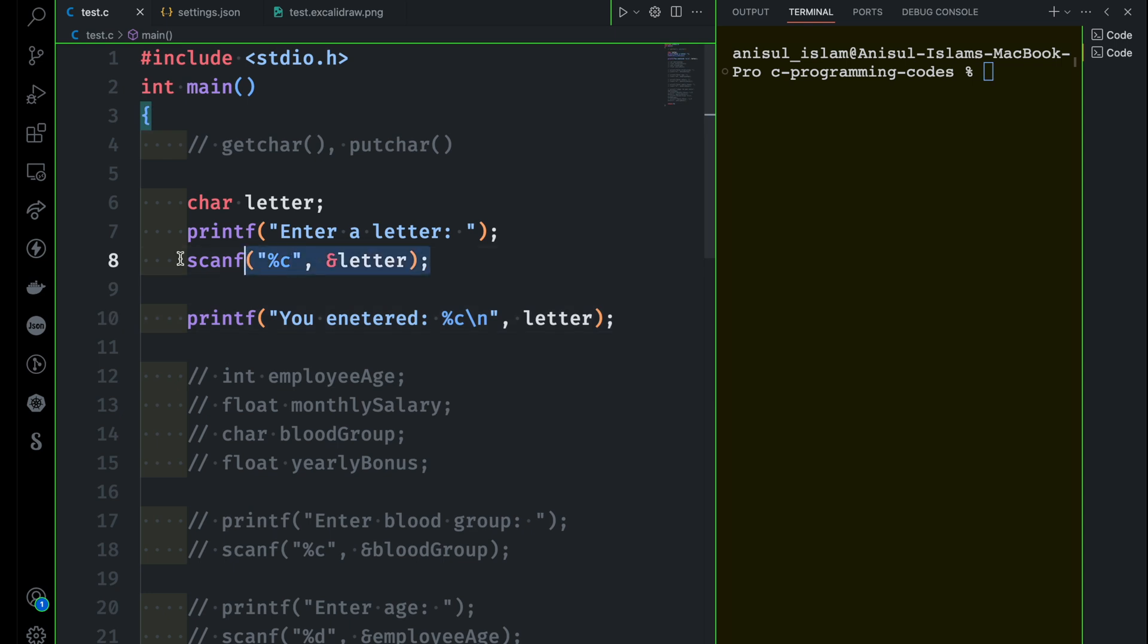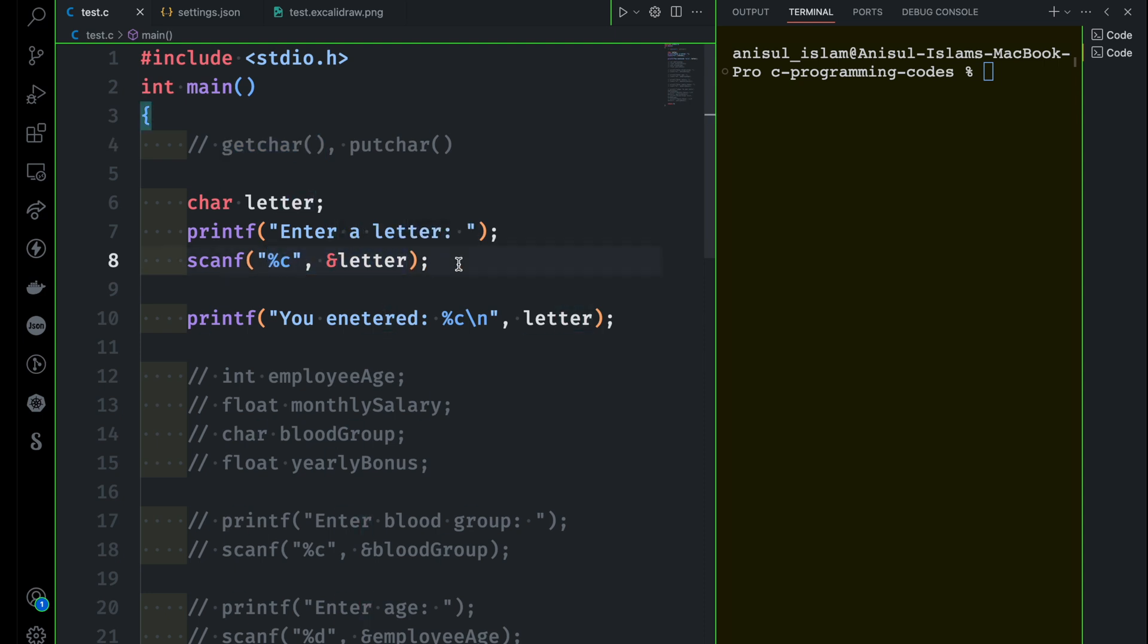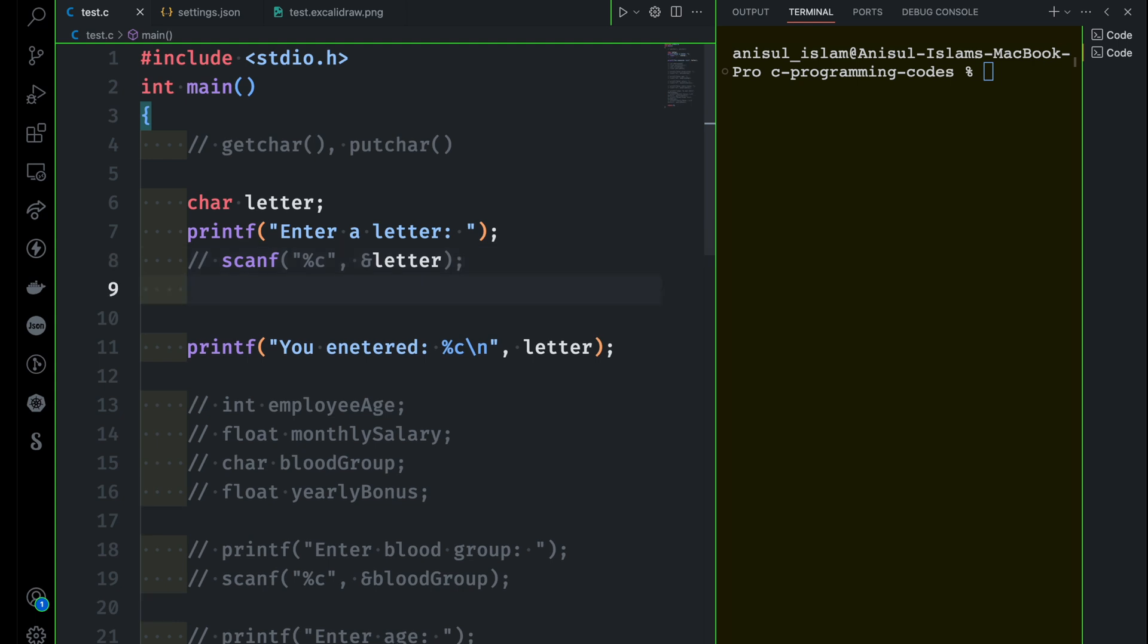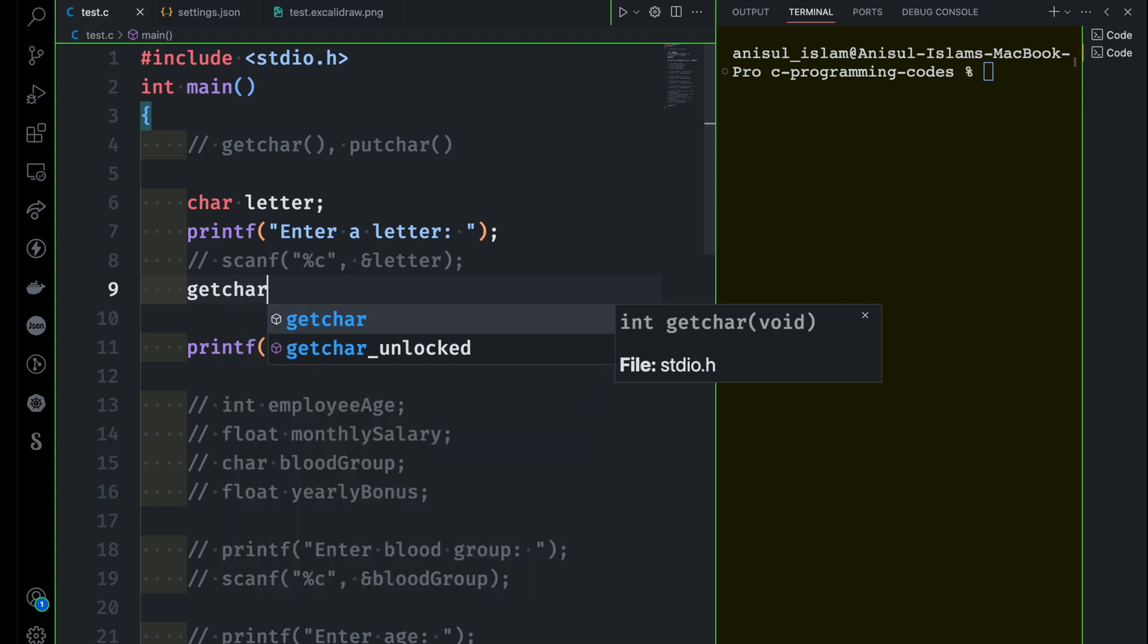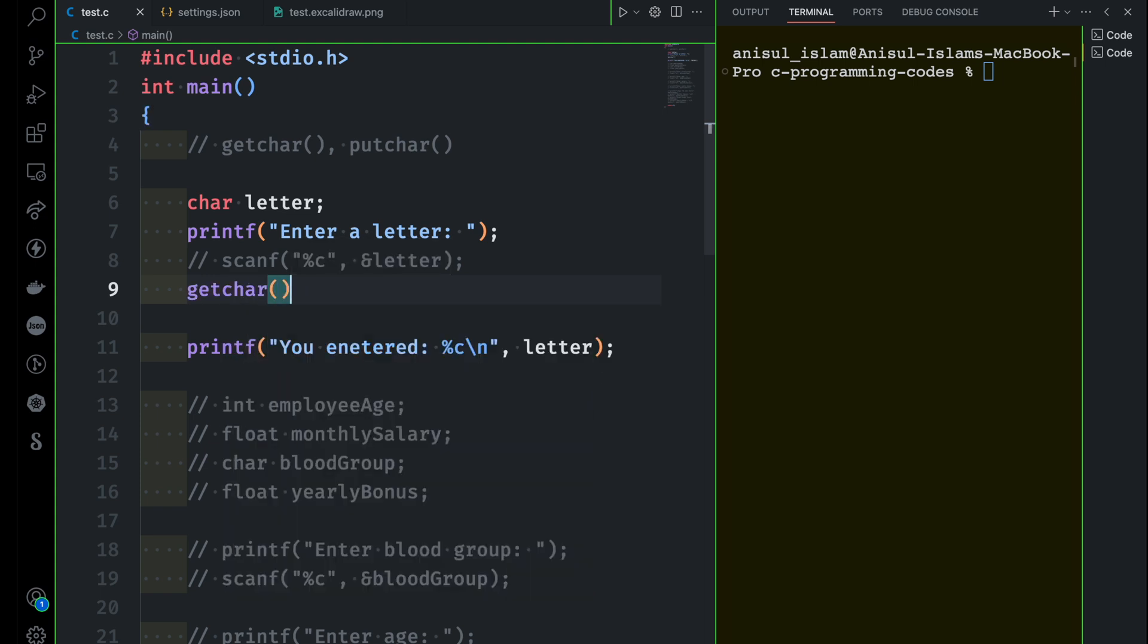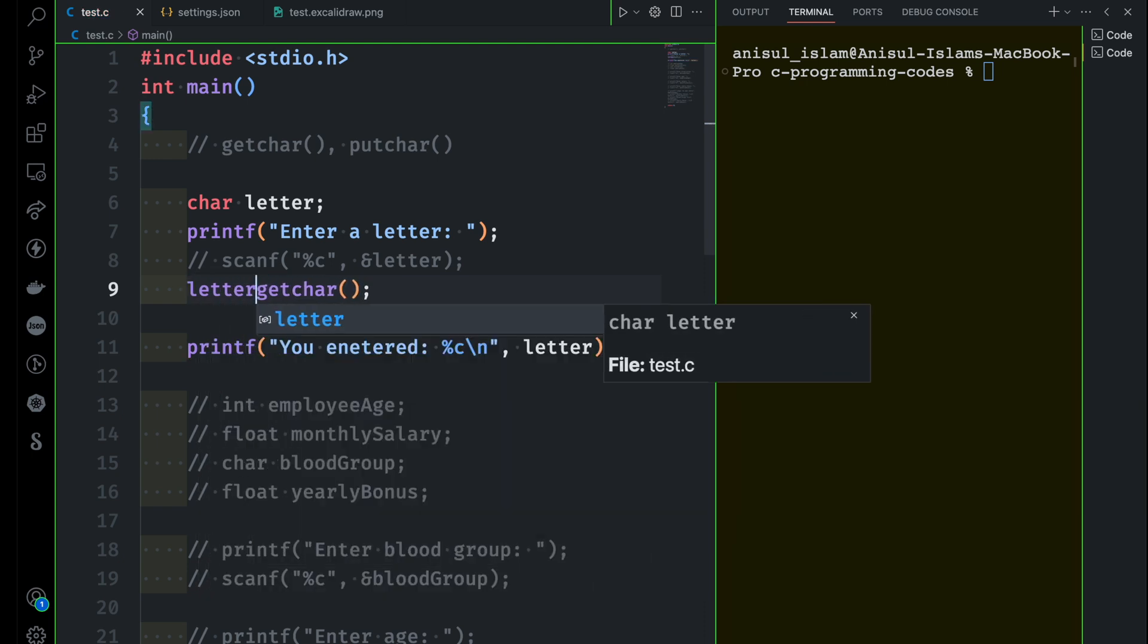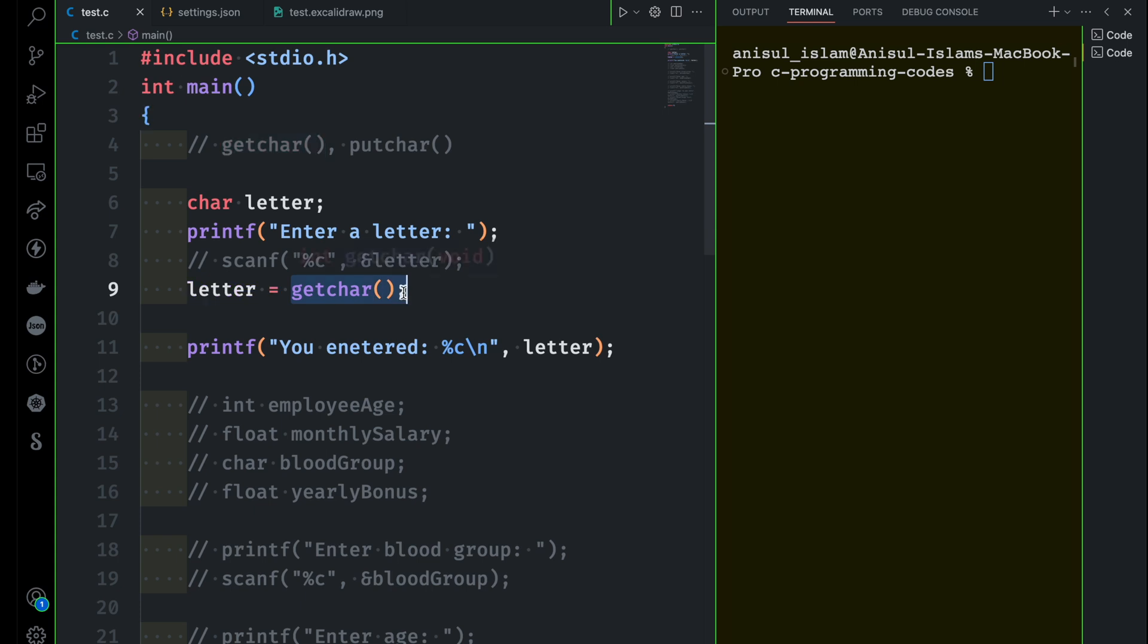Now we know this is completely valid. But instead of this, we are going to use getchar function to get a single character from the user. I will do it here, but I'm just commenting it so that you can see the difference when I'm going to use the getchar function. So with the help of getchar function, we can get a character from the user. And then where you want to store that character, you have to define it here. So now we are going to take a single character from the user, and then that will be stored inside this variable called letter.